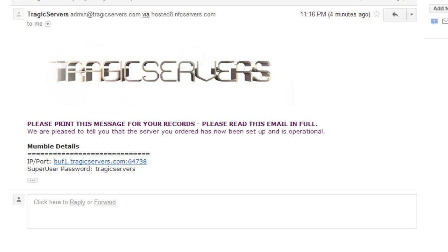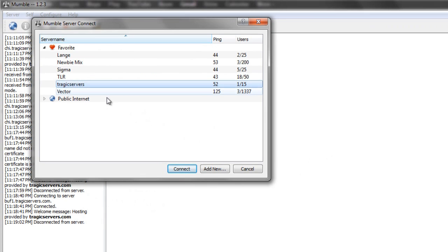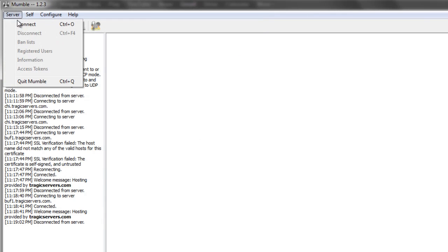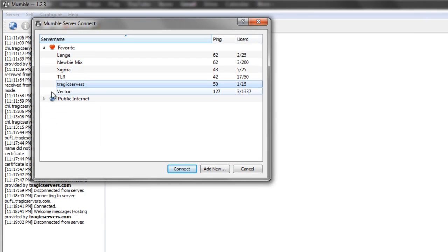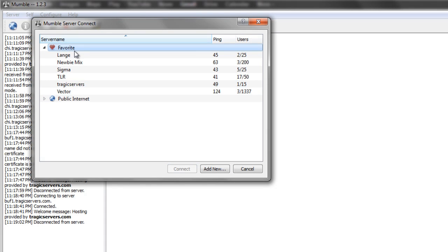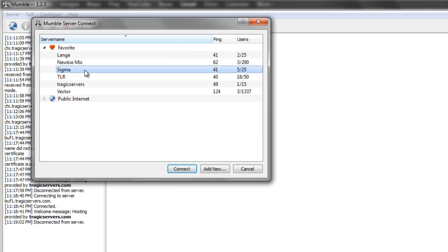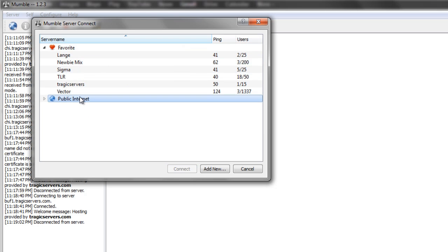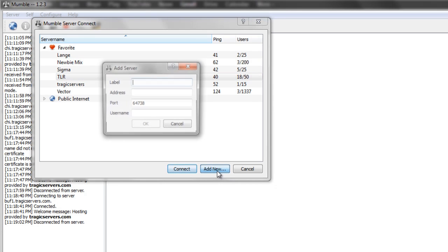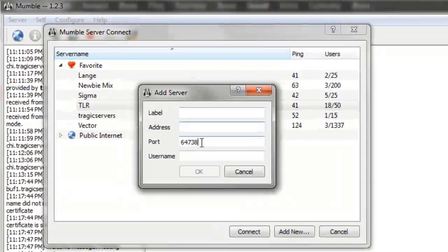Now the first thing to do is go to Mumble, and then go to server, connect, and make sure public internet is minimized. Make sure the arrow is pointing towards it, and then the arrow is pointing down for favorites. That way, you can only see the servers that you add, instead of random public servers constantly, which is really annoying. If you go to add new, a screen will pop up that looks something like this.